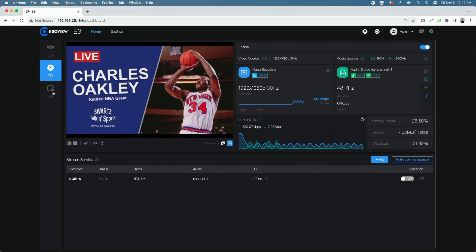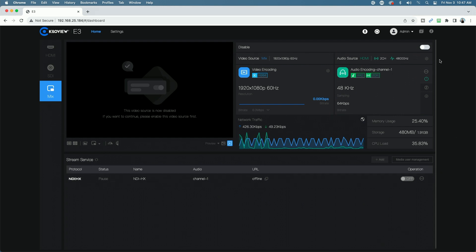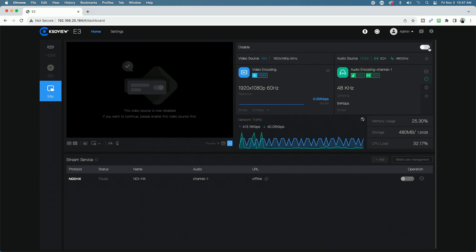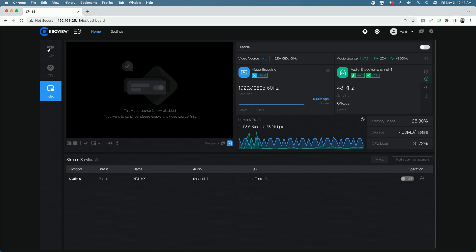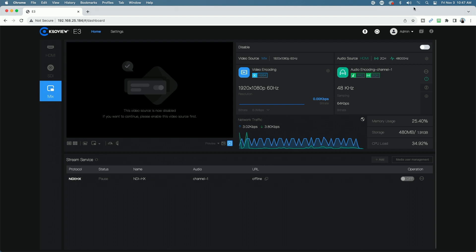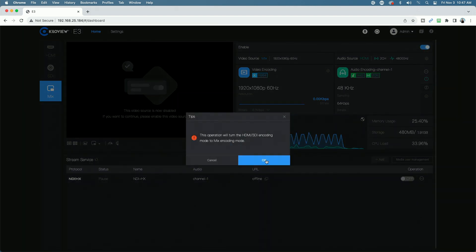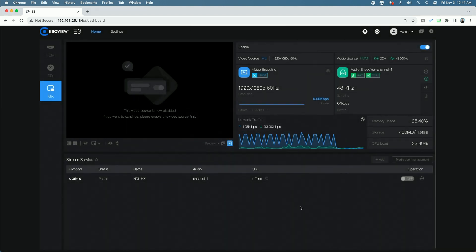Now let's talk about the mix. If we click on mix, we're going to see a similar page, but notice that it's disabled. Once we enable the mix, it's going to disable both the HDMI and the SDI channels because it's going to mix them together here. So let's do that. And we get the message that it's going to disable the other two individual inputs. That's fine.